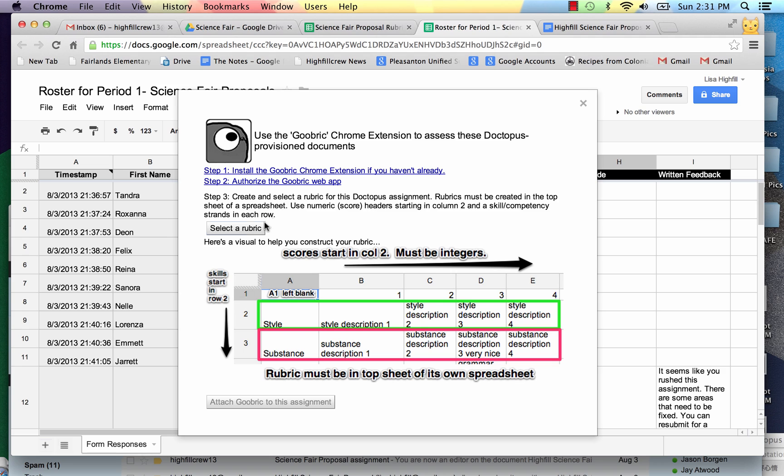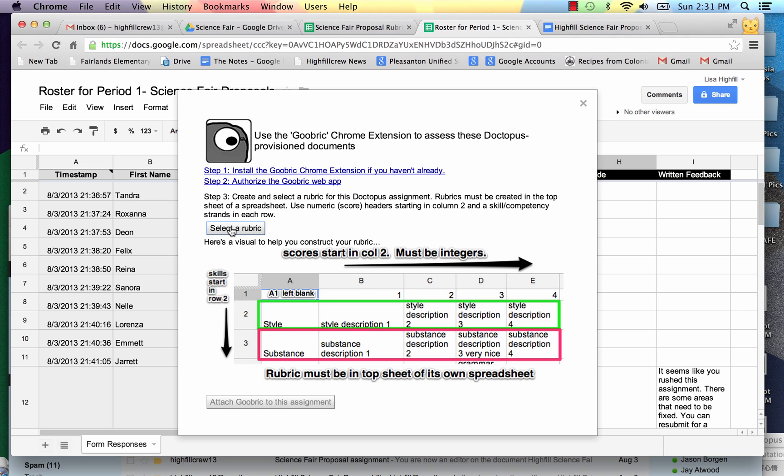I'm going to select a rubric for this Doctopus assignment. It gives the rules for it. It has to be created in the top sheet of a spreadsheet. I use a numeric score for the headers starting in column two. I did all of that in my rubric.